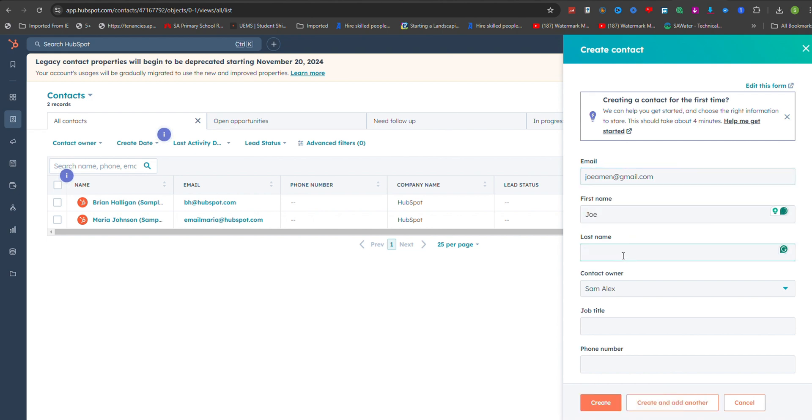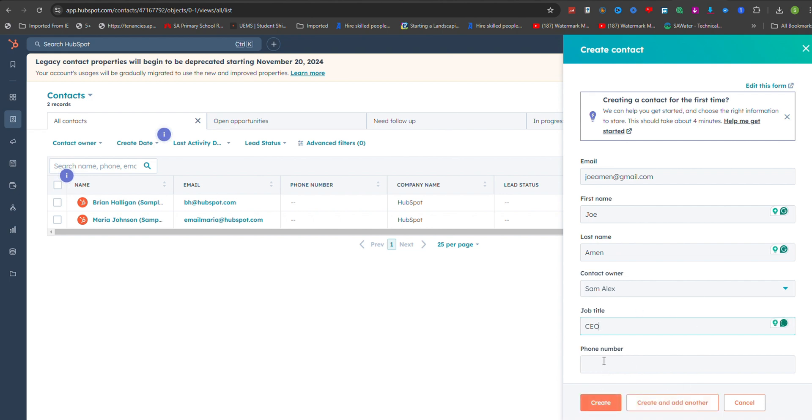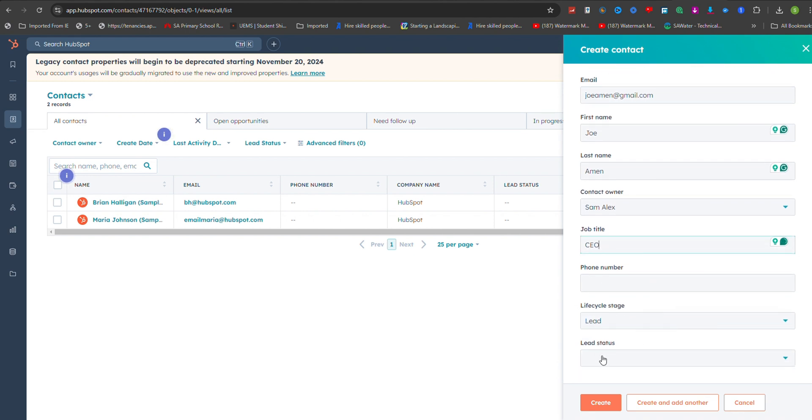After entering the email, proceed to fill in as much additional information as you have available. This may include the contact's first and last name, phone number, company name, job title, and any other relevant details.